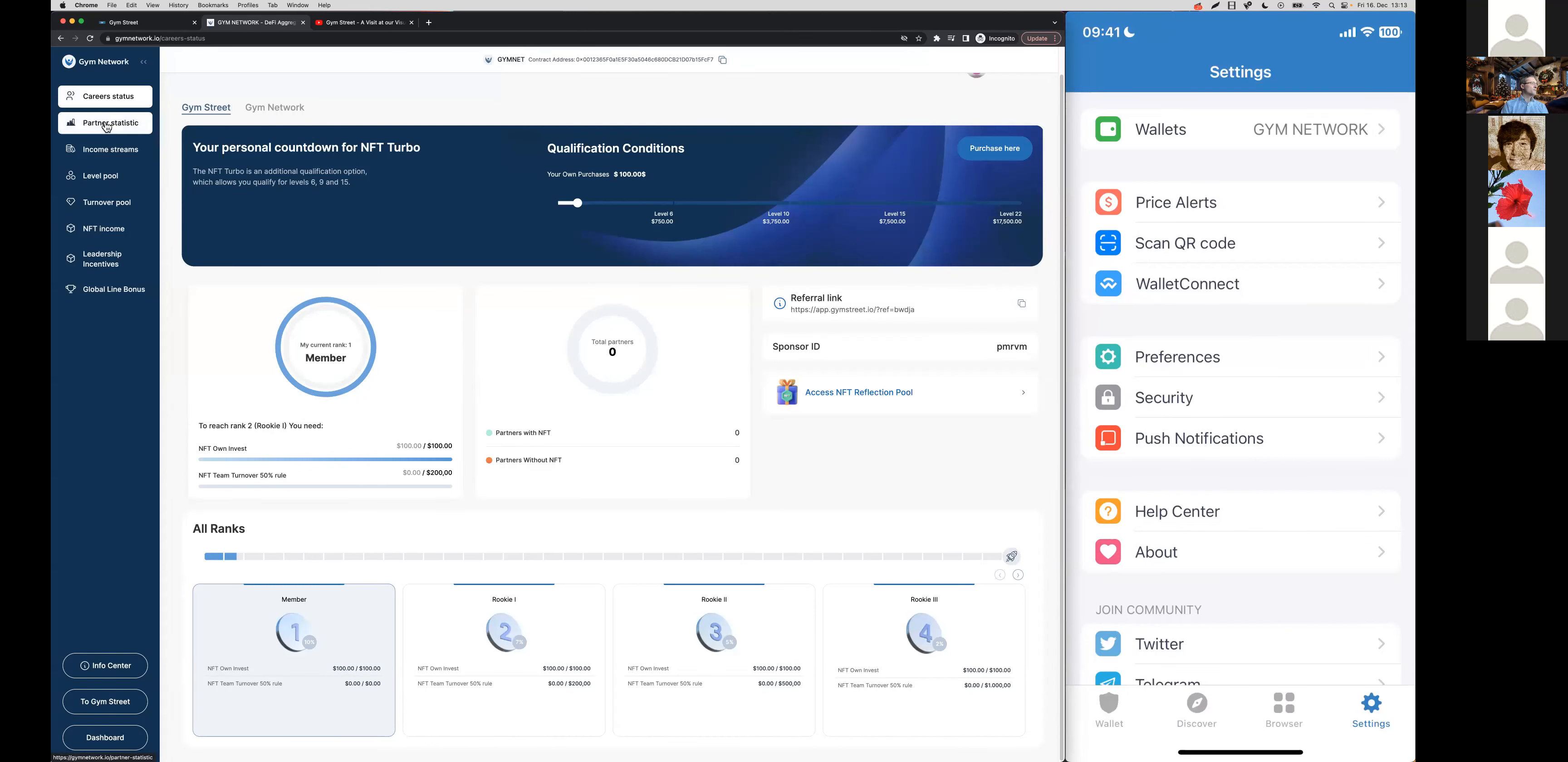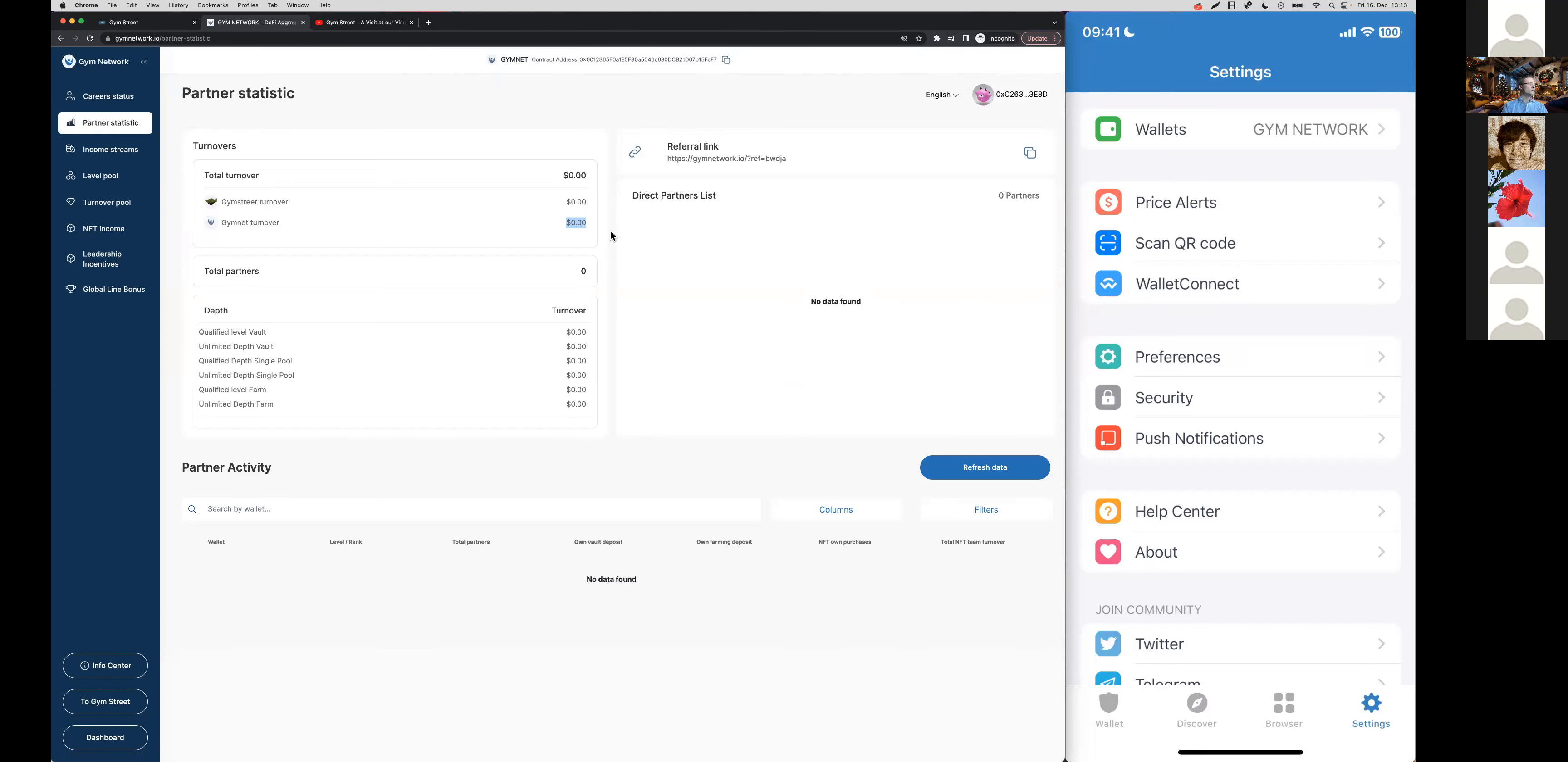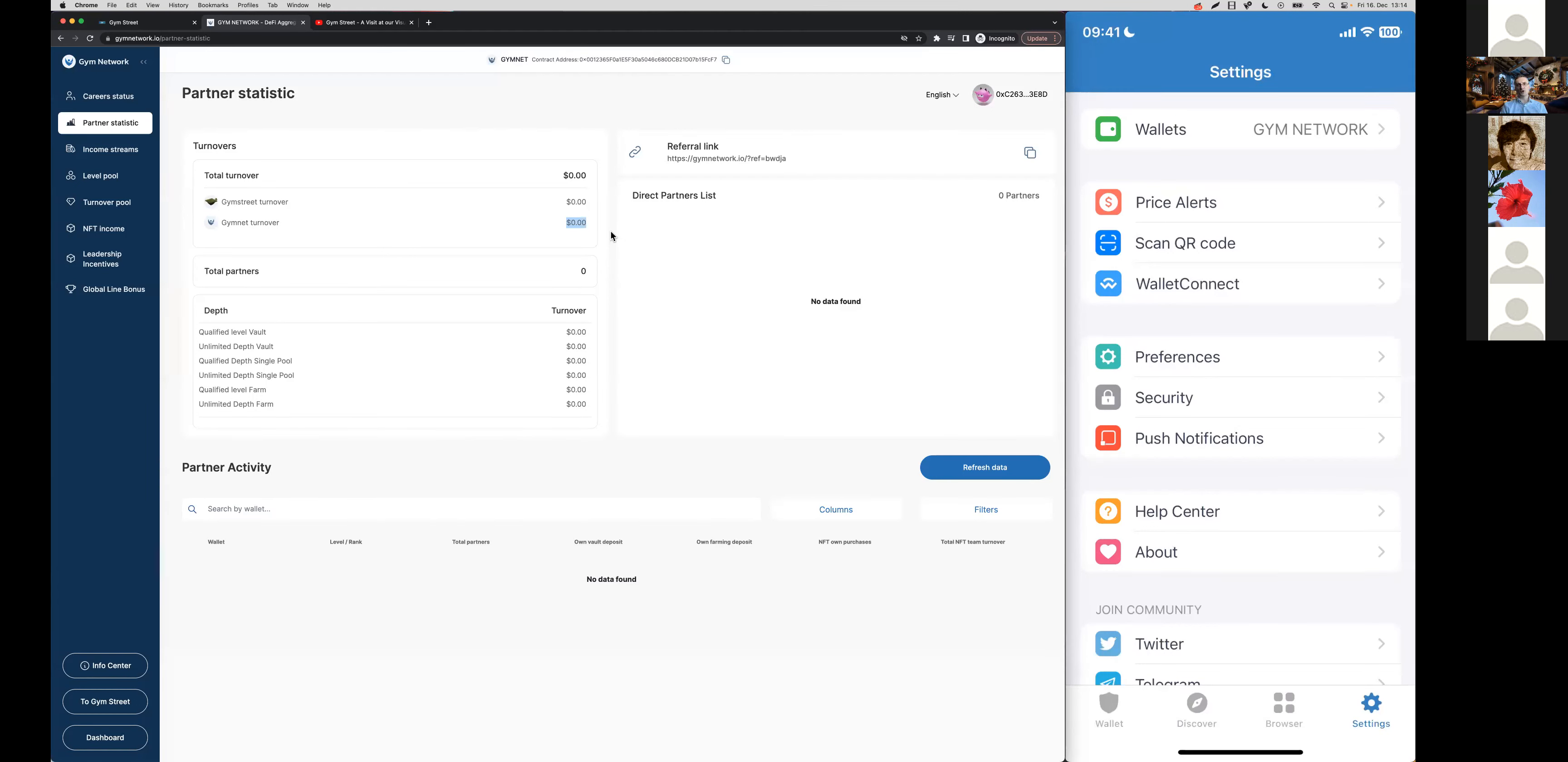In the partner statistics, once you sign up partners, you will see where the turnover is coming from that is being generated from your sponsored partners. When you sign up partners and they purchase NFTs in Gym Street, you're earning direct sales commission right there when the sale happens. From those partners that use the Gym Network's DeFi products, you're earning a profit sharing commission from the rewards that they receive.